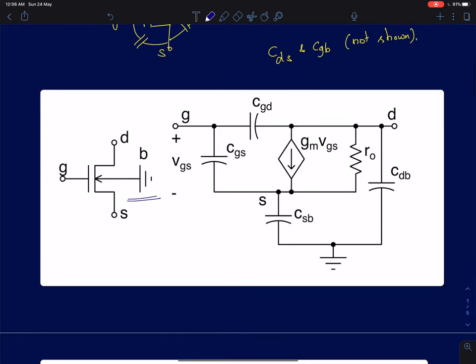What is shown in this model is the same small signal model with the bulk at AC ground. Generally, the bulk terminal in an NMOS device is connected to the lowest available potential, and it is assumed there is no AC signal present at the bulk terminal. Therefore, the drain and source capacitors CDB and CSB will be referred to ground.